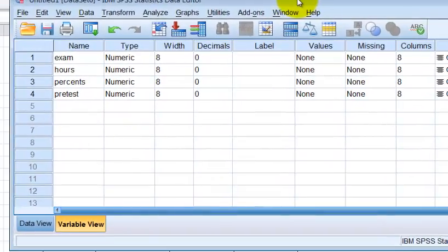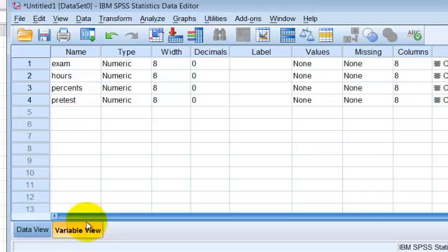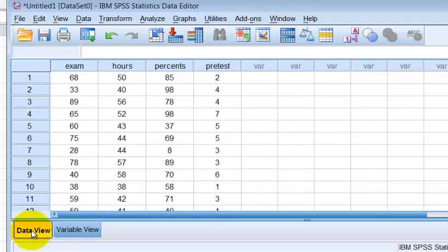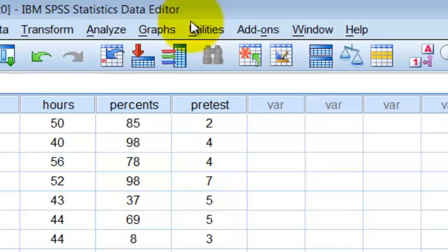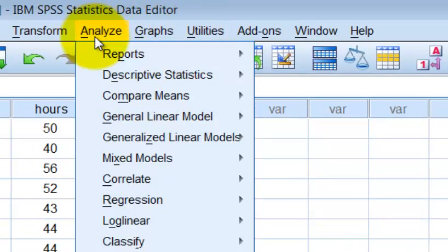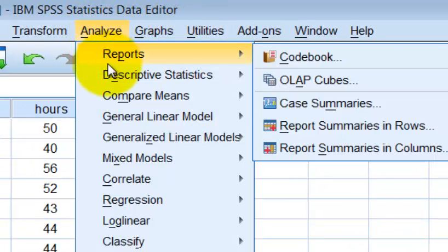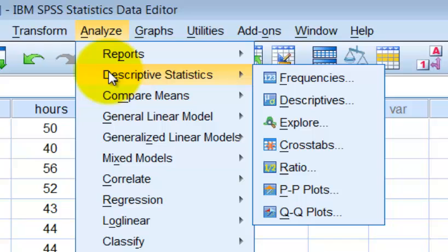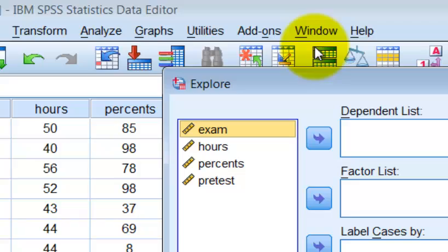Let's take one quick look at our data view. Everything's nice and neat. Okay. So now we're going to go ahead and go to analyze. We're going to go to descriptive statistics. And we're just exploring. Let's explore.